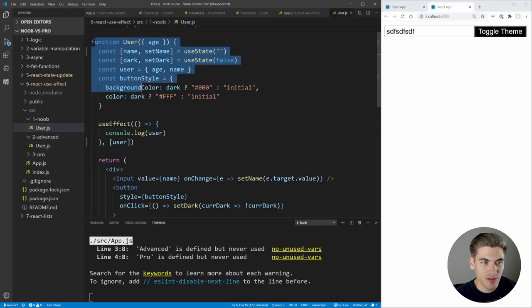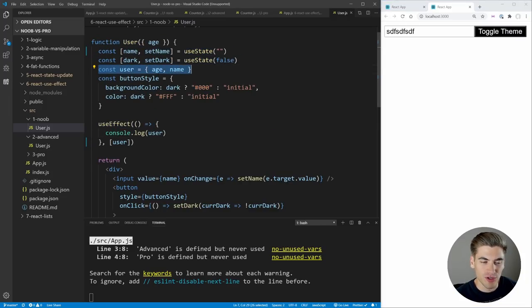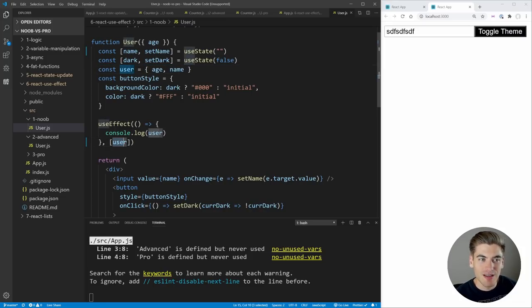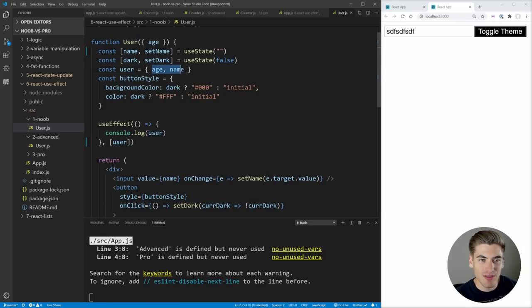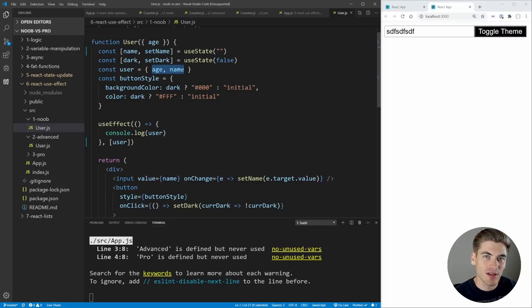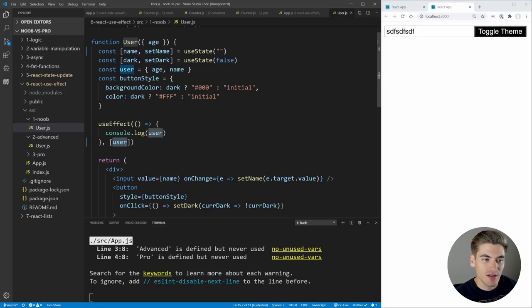We might think we solved the problem by adding user to the dependency array, but we actually still have the exact same problem—when we toggle our theme, it still prints out our user. The reason is a little tricky: every time this component renders, we create this user variable, which is a brand new object. Our old user object is actually different from our new user object even though they have the same values—the age and name are exactly the same—but the actual reference of those objects is different. So that's why this useEffect is not working.